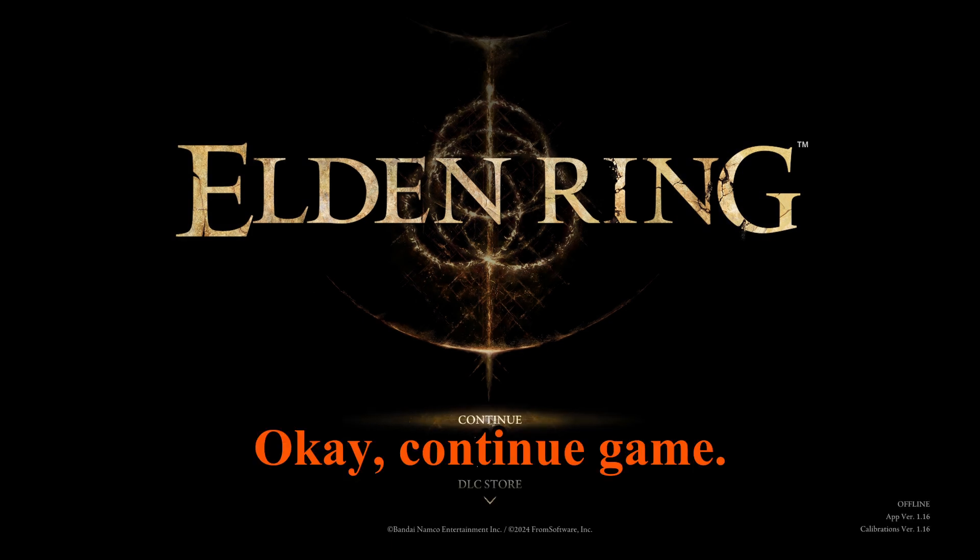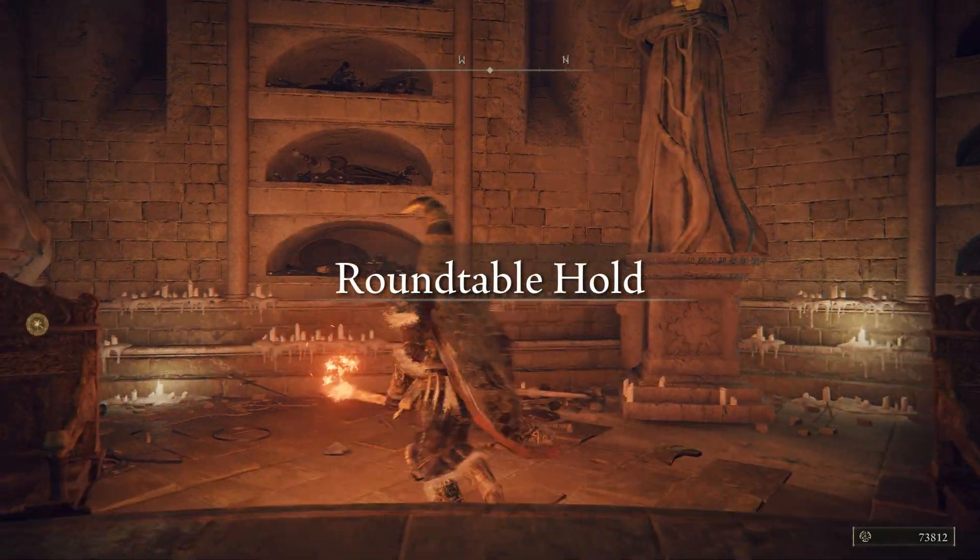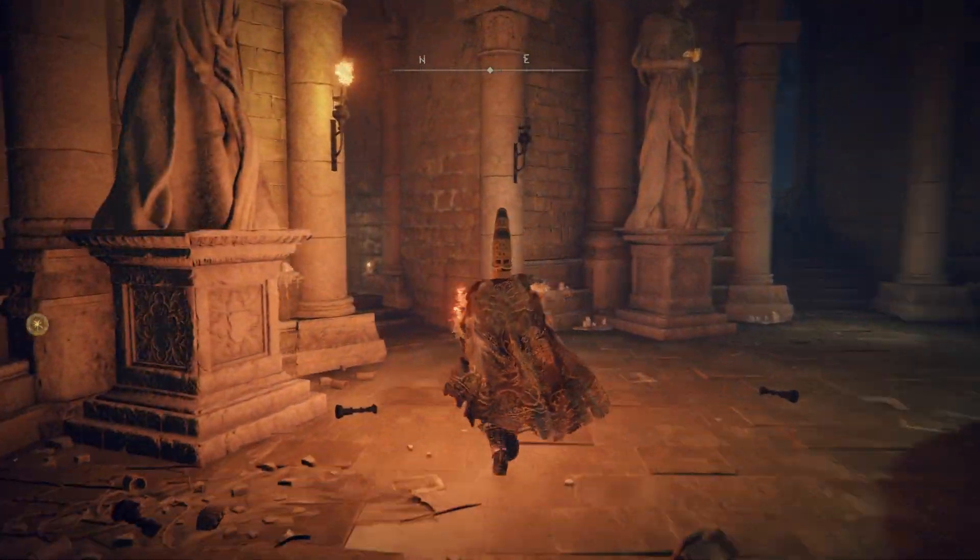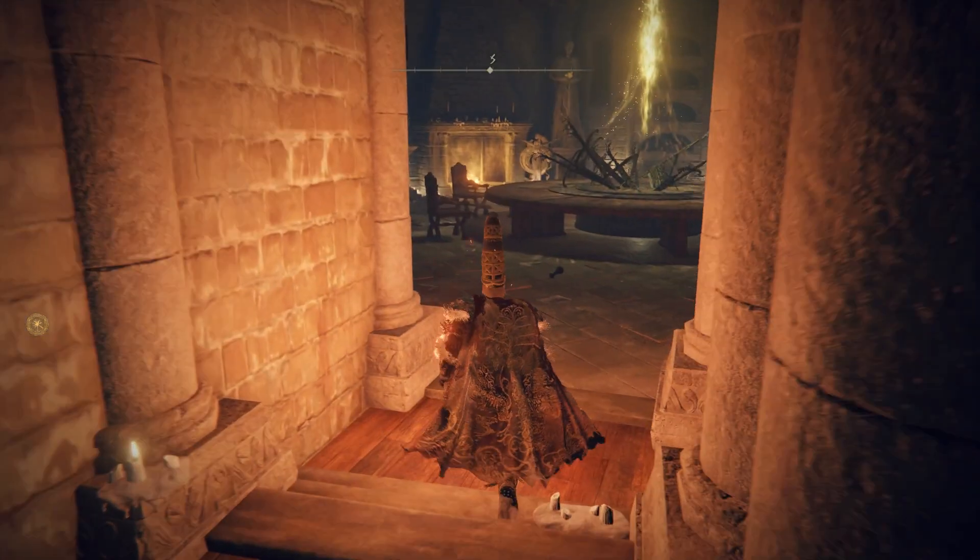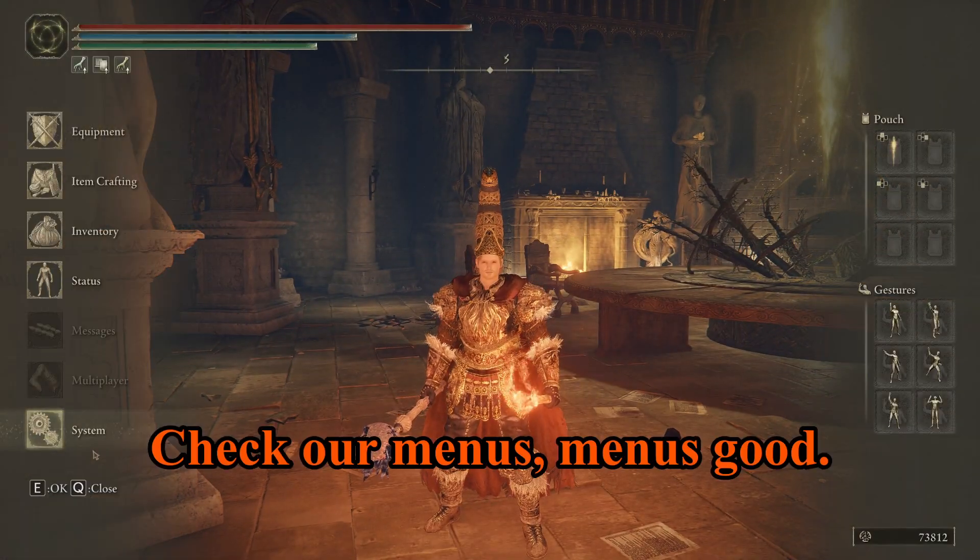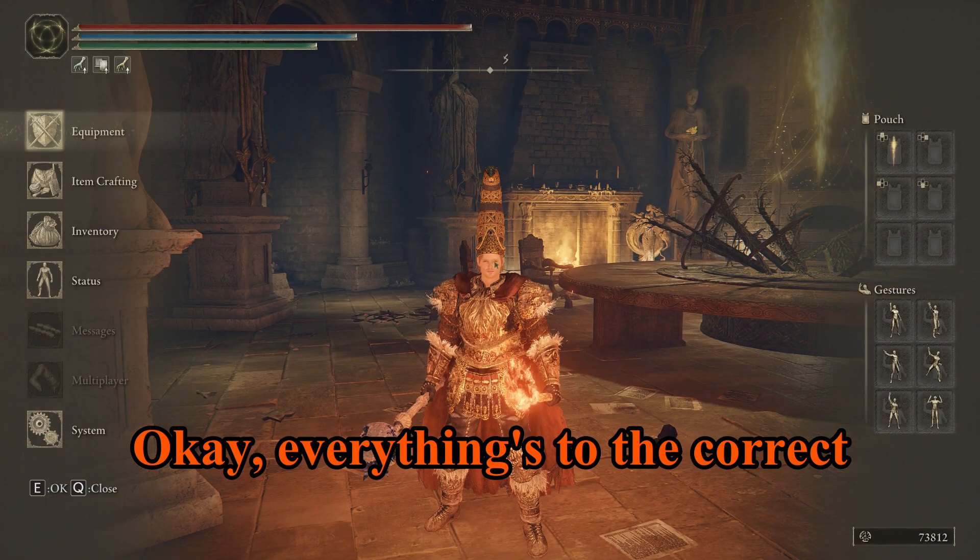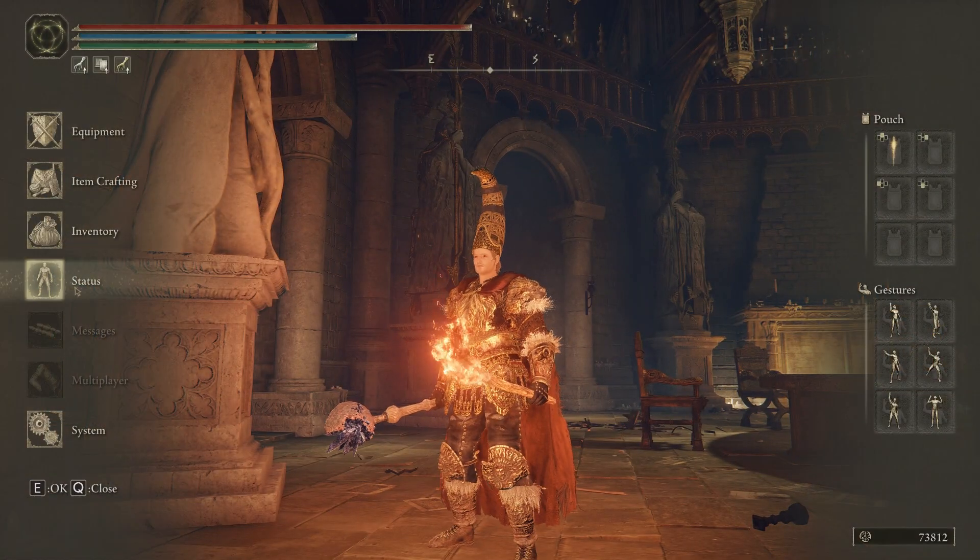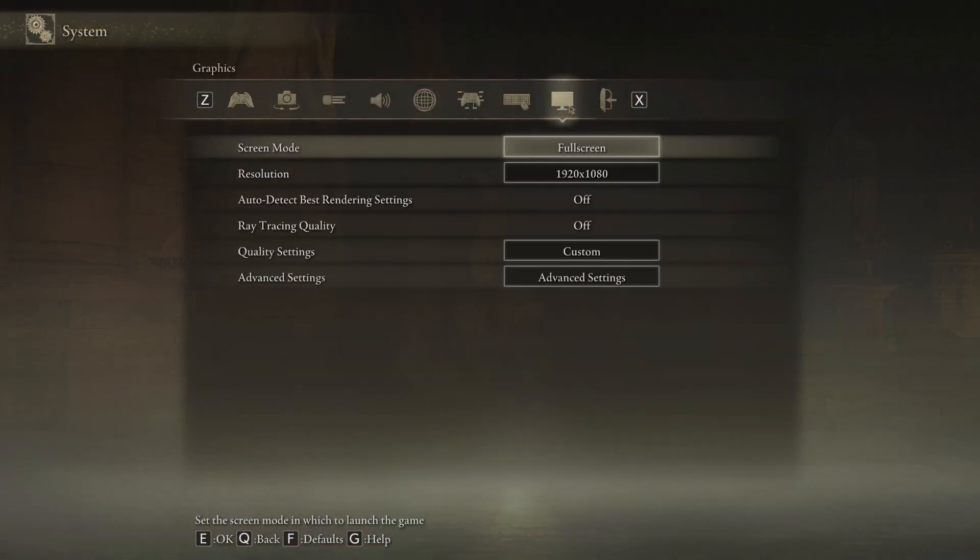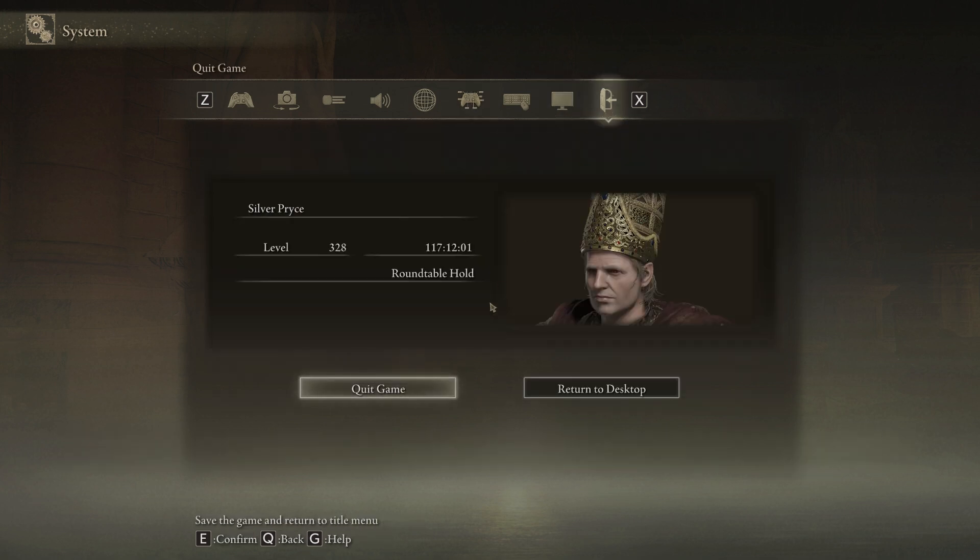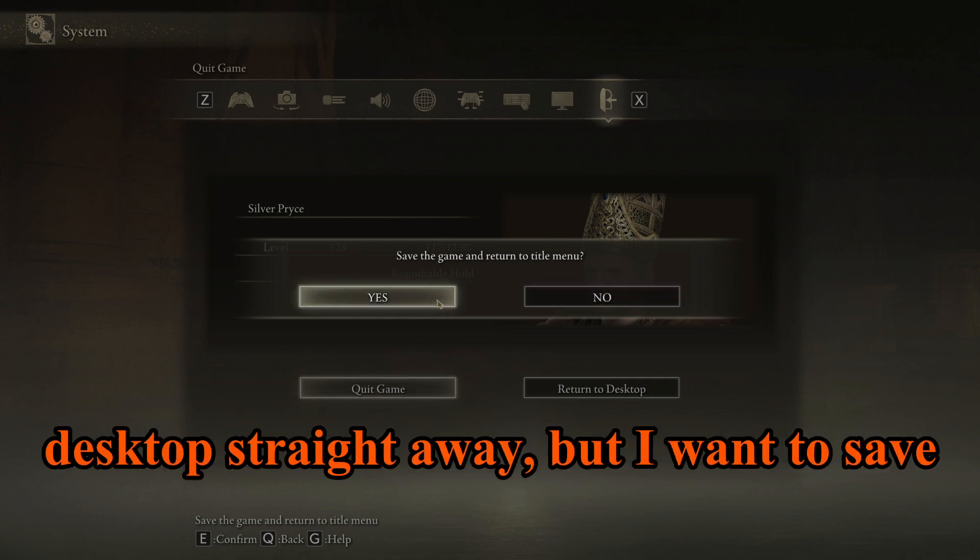And if it doesn't, well like I said, you won't be seeing this video if it doesn't work. Alright, so it's looking good. Okay, okay, okay, we see the full logo, that's a good sign. Okay, we've got the Elden Ring. Okay, continue game, okay. Everything's good, we can move, we can see. Okay, everything's looking good. Okay, check our menus, menus good.